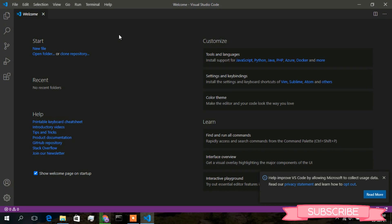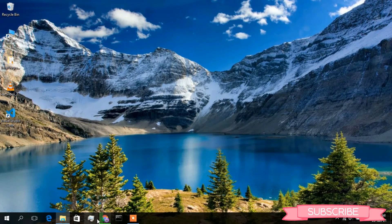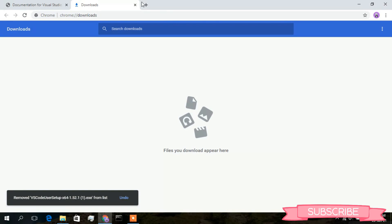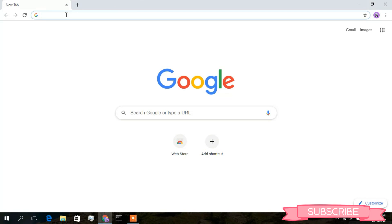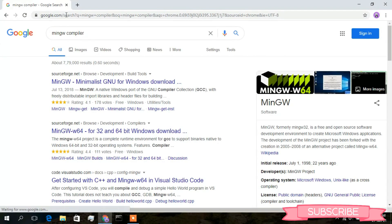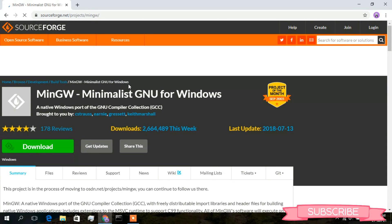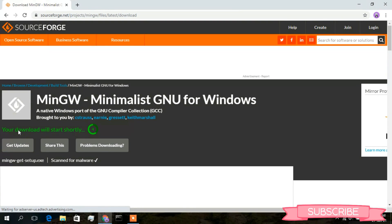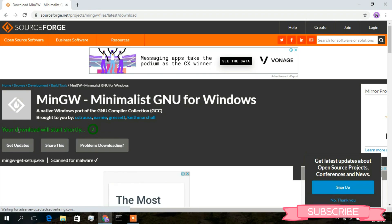Now I'll show you how to install a compiler so you can run C and C++ programs in Visual Studio Code. Go back to the browser and search for 'MinGW'. The first result is from sourceforge.net — click on 'MinGW Minimalist GNU for Windows' download. We are downloading MinGW from the SourceForge website. Click Download and wait about 5 seconds for the download to start.